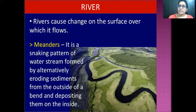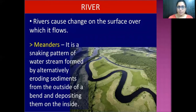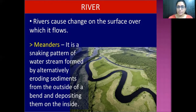Rivers cause changes on the surface over which they flow. Meanders are a snaking pattern of water formed by alternatively eroding sediments from the outside of a bend and depositing them on the inside.